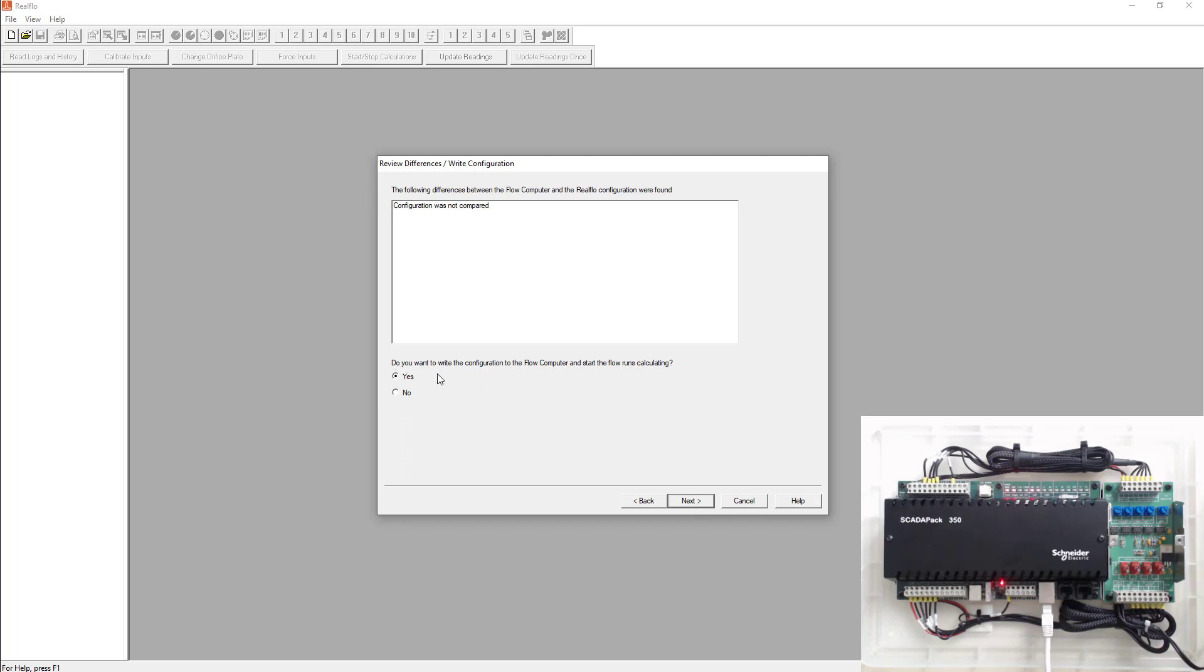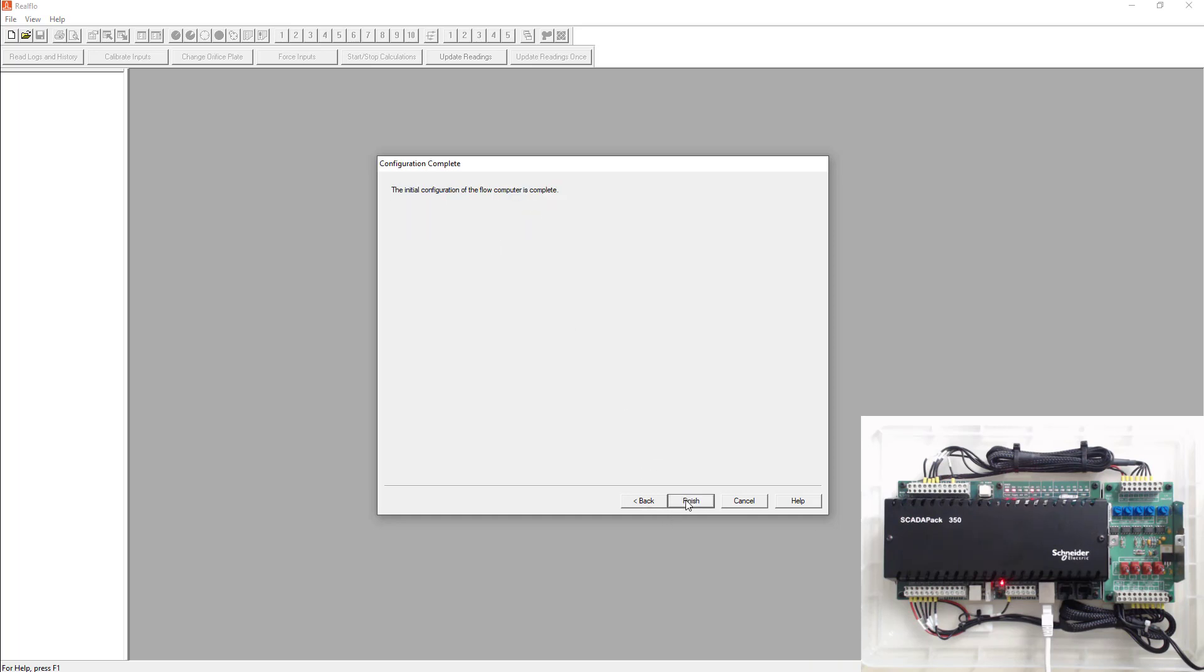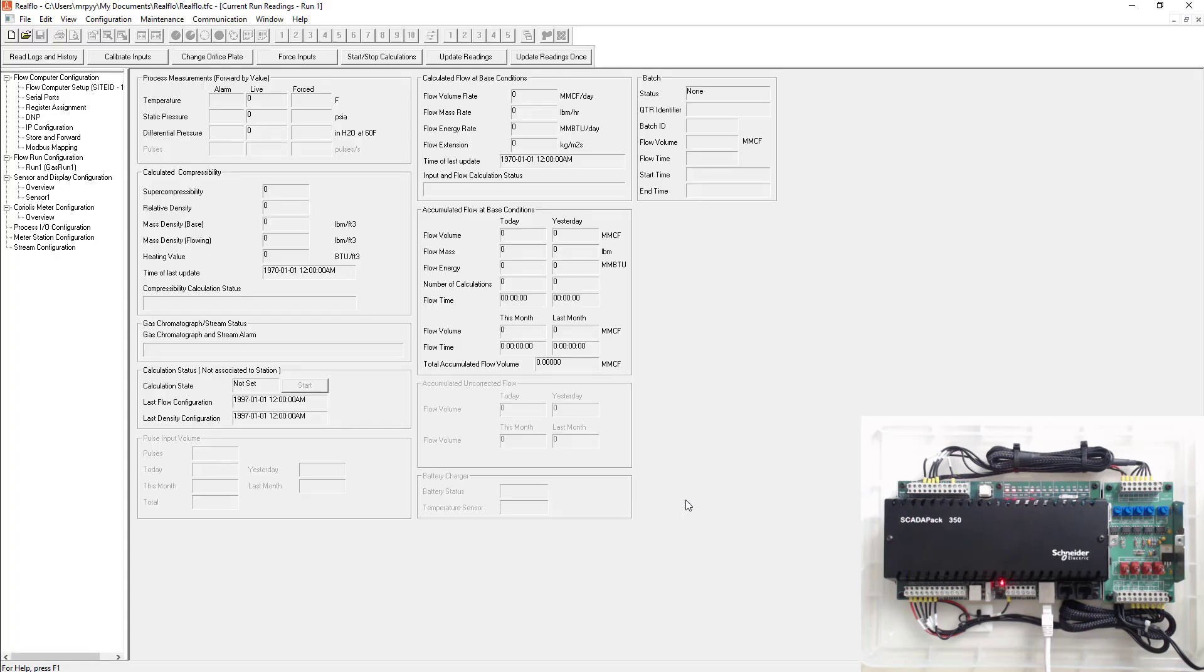Next, it says, do you want to write the configuration? We're definitely going to select no. And I'll explain this later when we write the configuration to the SCADA pack. Hit next. And then save this ReelFlow configuration somewhere on your computer. So I'm just going to save it under this default, but you could save it to a different file if you like. Next hit finish.